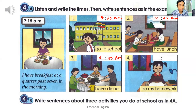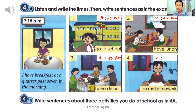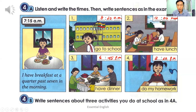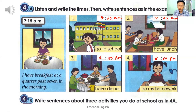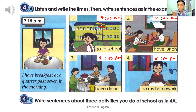Number four: I do my homework at half past eight in the evening. So you have to write 8:30 P.M. After listening to the recording, you have to write these sentences. Number one: I go to school at half past eight in the morning — H-A-L-F past eight in the morning.